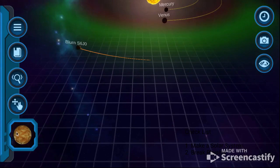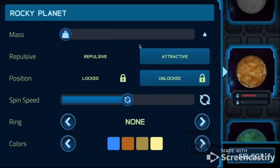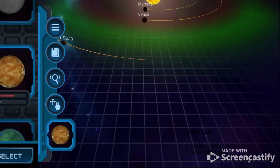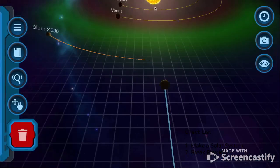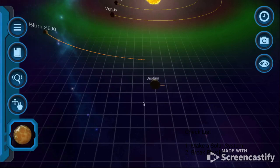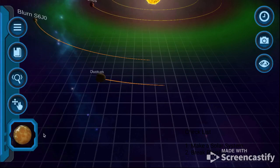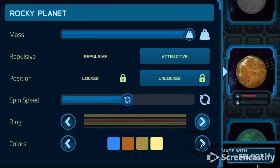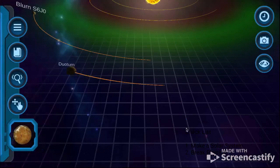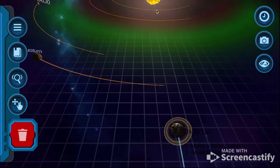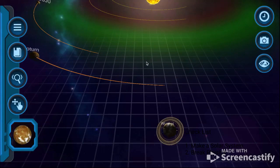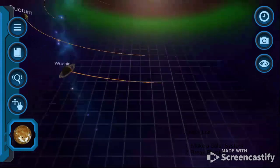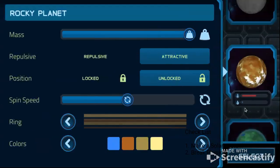Okay, this is gonna be — now Jupiter. Well, not really. Now Saturn — we're gonna add some rings. Okay, let's make it orbit. Saturn.